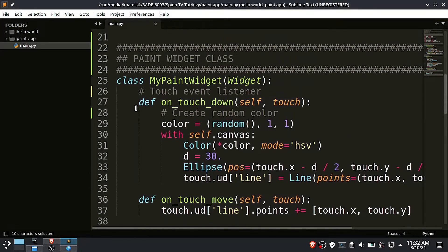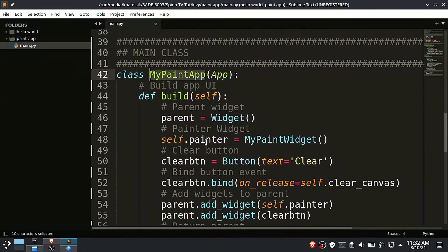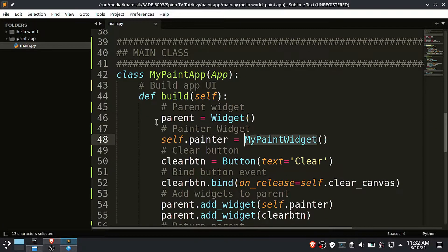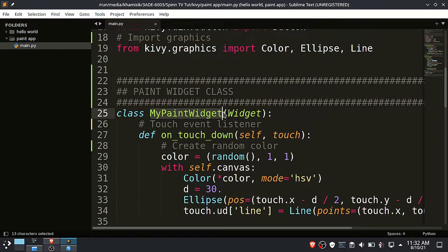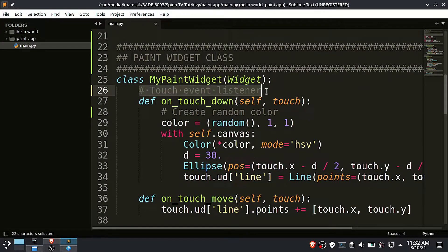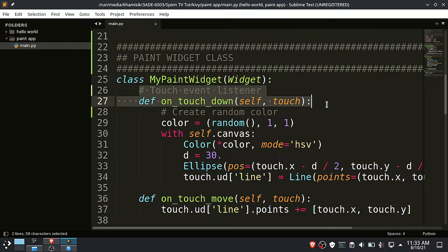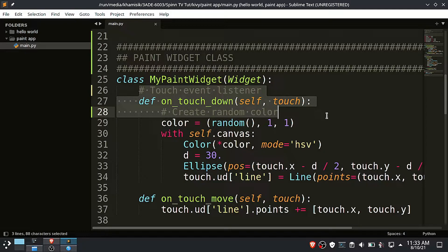Now let us have a look at the paint widget class. Inside this class we have a touchdown event listener, which is also the same thing as a mouse down event. So this means that Kivy also supports touch screen devices.